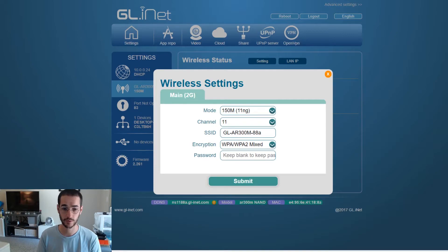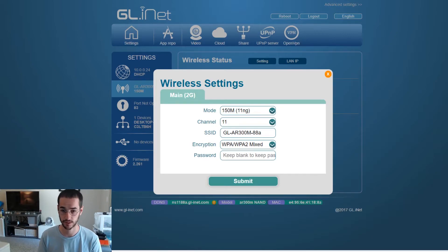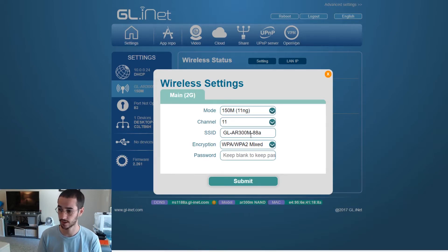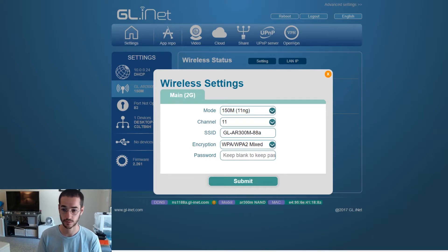You might want to check the brochure or whatever comes with your router to make sure what the default password is. You could change the ID of the password here and you could go ahead and change the password as well just to make sure no one's getting on your router.